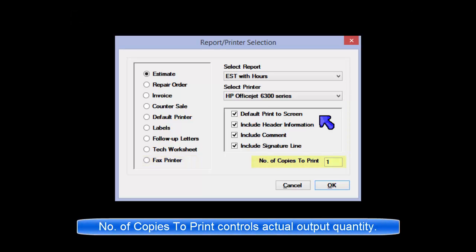Number of copies to print: The number of copies of the selected document type to be printed.